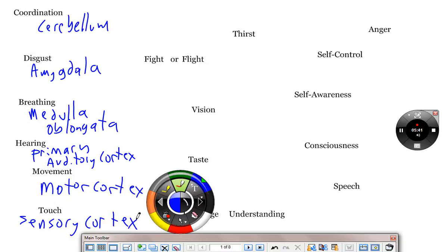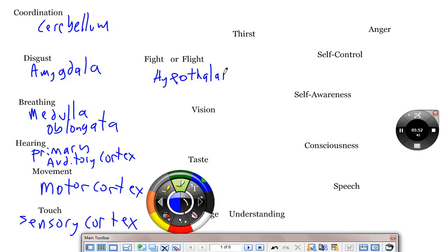Fight or flight. What's fight or flight? Hypothalamus, fight or flight. Otherwise known as the sympathetic nervous system is run by the hypothalamus. Fantastic.